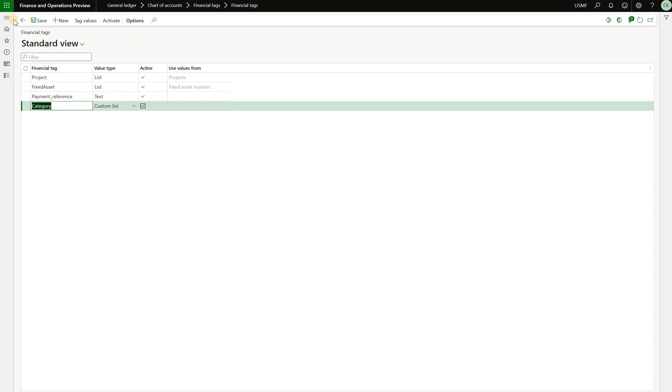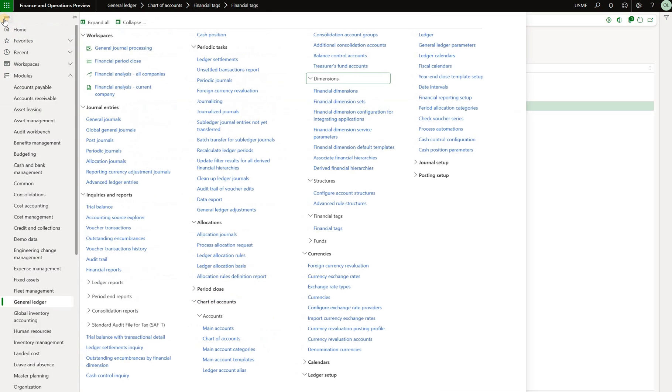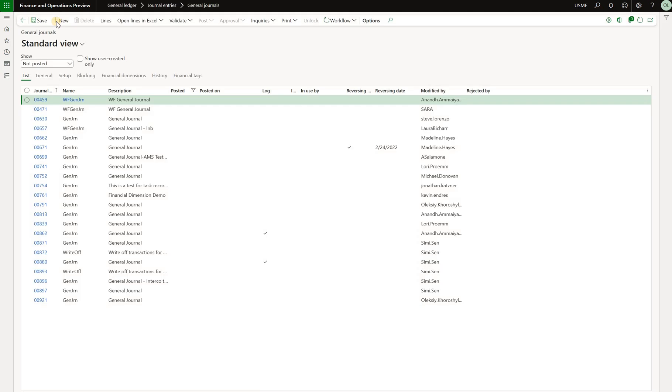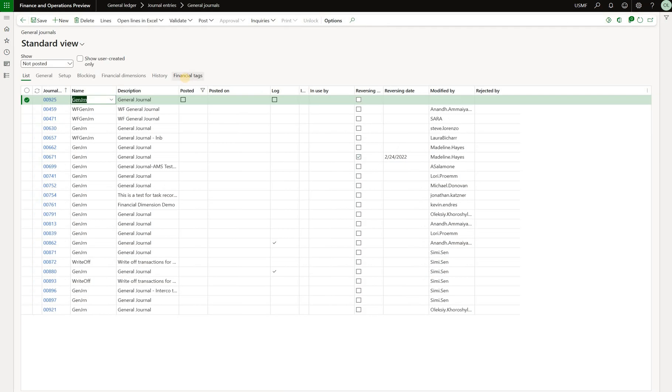Now where can we add these financial tags? So I tried it in different places and the only place where I was able to define financial tax were general journal and global general journal. So let's try it. Navigate to general journal right here. Create a new journal and let's define financial tax right here.